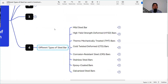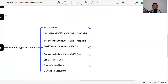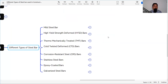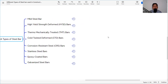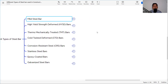Now, what are the different types of steel bar? There are several types: mild steel bar, HYSD (high yield steel deformed) bar, TMT (thermomechanically treated) bar, CTD (cold twisted deformed) bar, corrosion resistant steel (CRS), stainless steel bar, epoxy coated bars, and galvanized steel bars. These are the steel bars commonly used in construction.